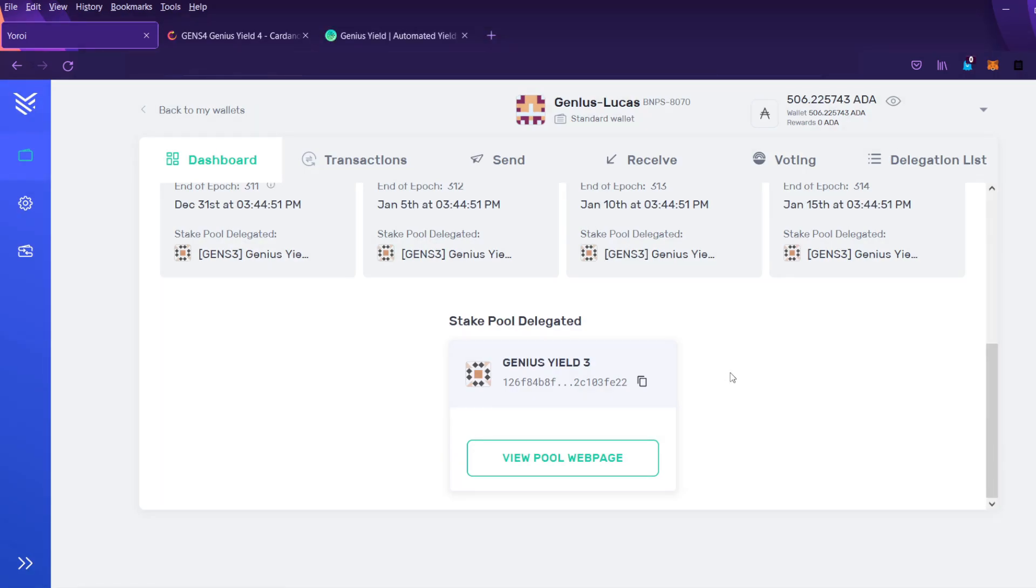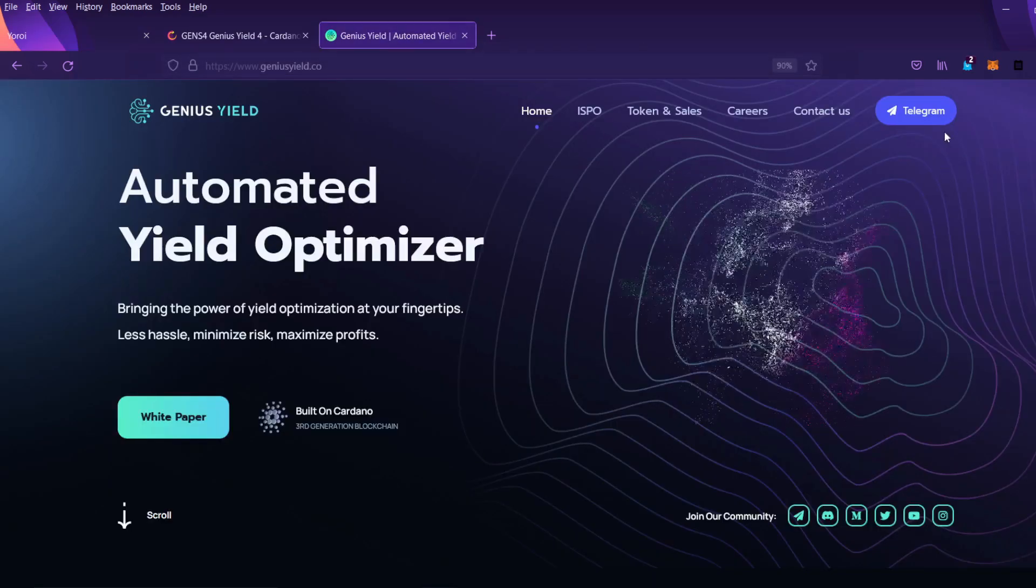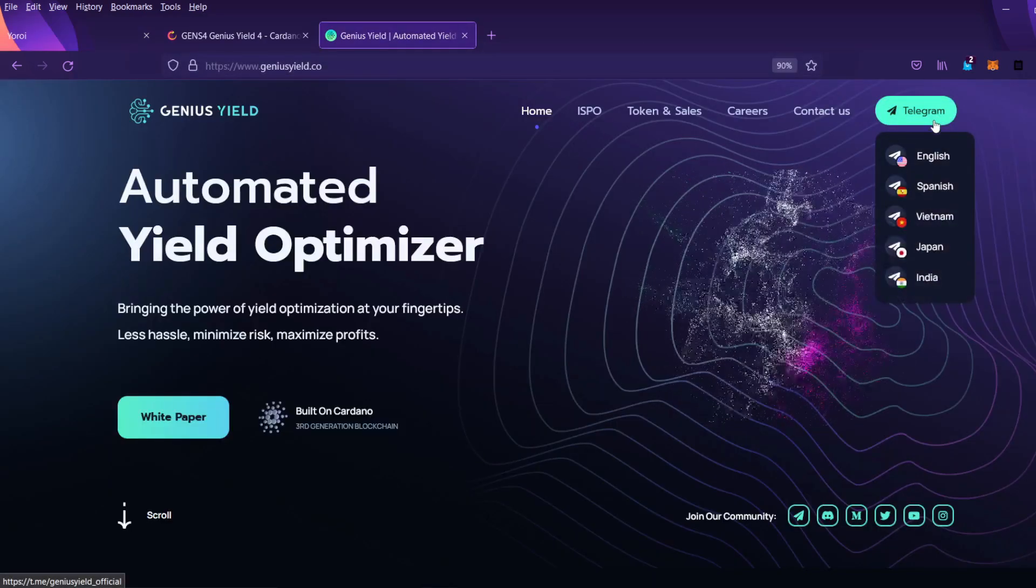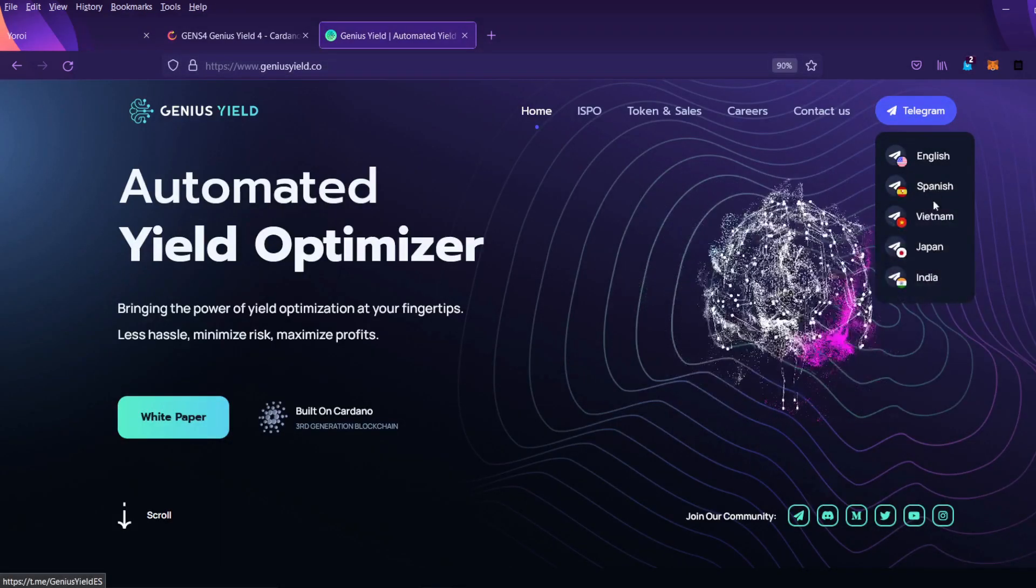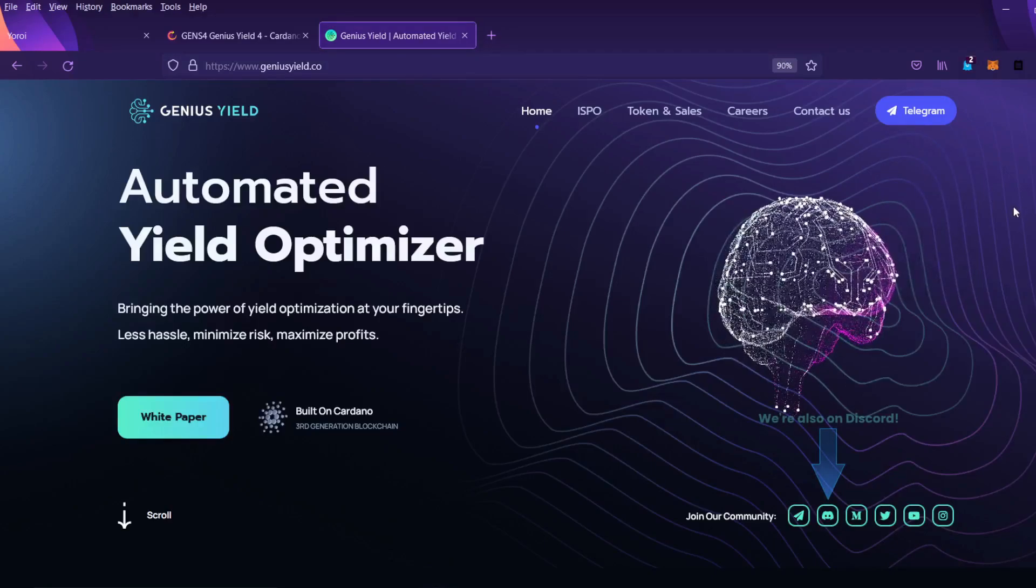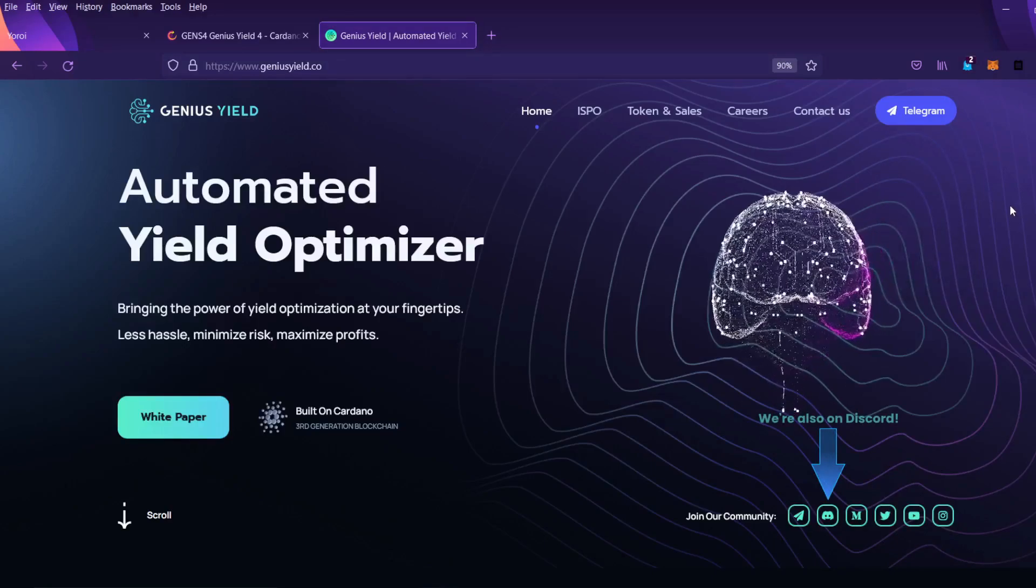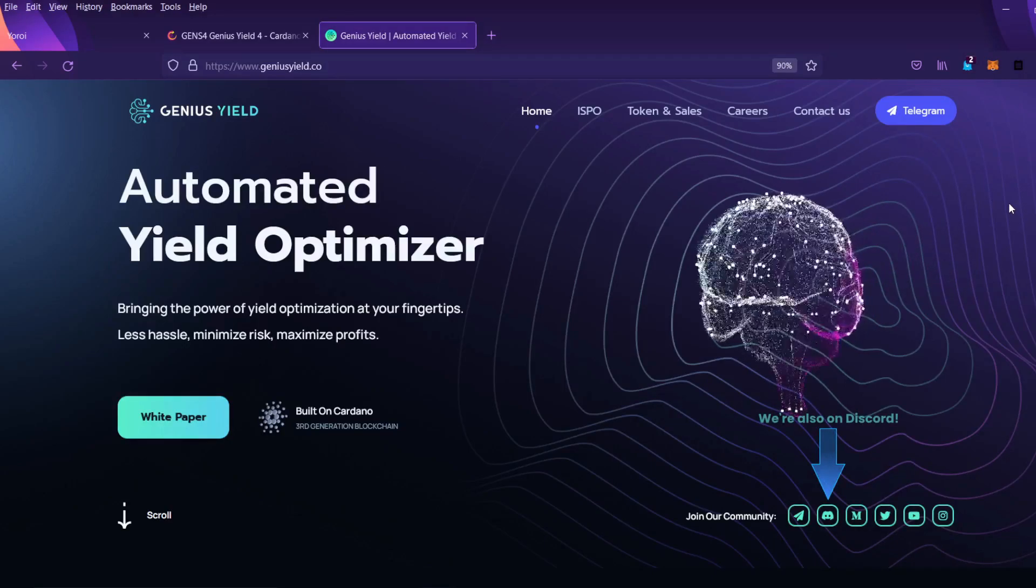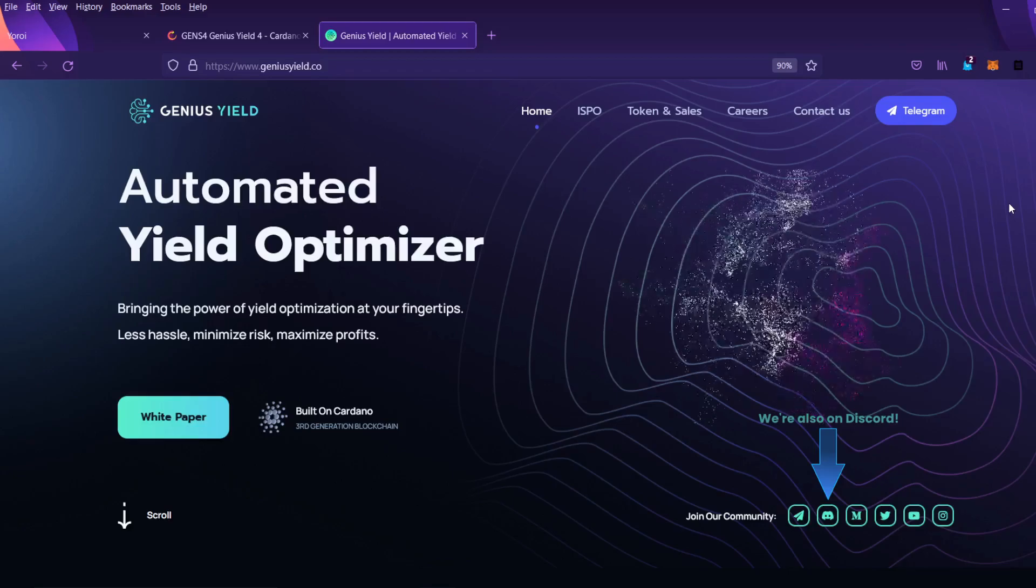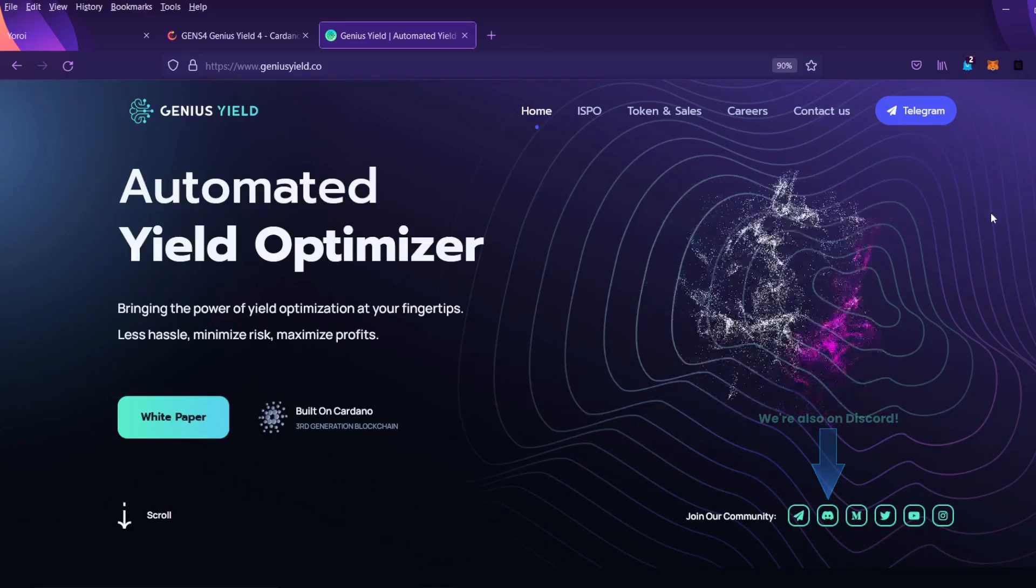So that will be it for this video. Thank you so much for watching. If you need any more help you can go ahead and go to the Gens yield website and click on this telegram and find the one that you need for your language. And us moderators will be more than happy to help you with anything that you might have a question about. Again, thanks for watching and have a good day.